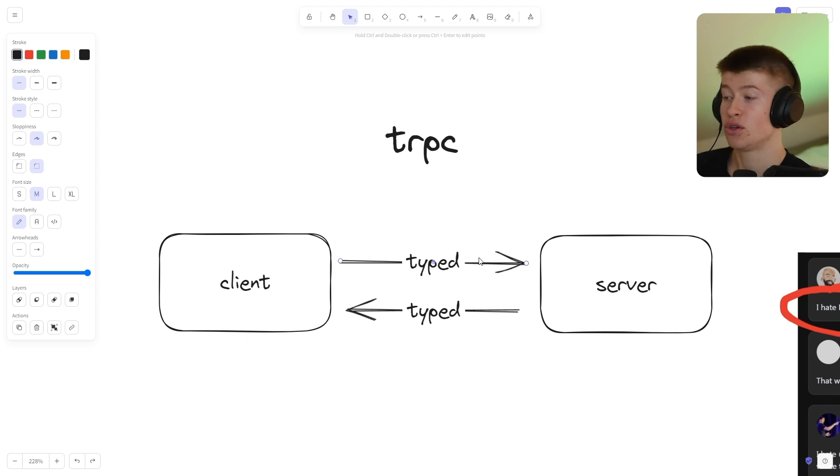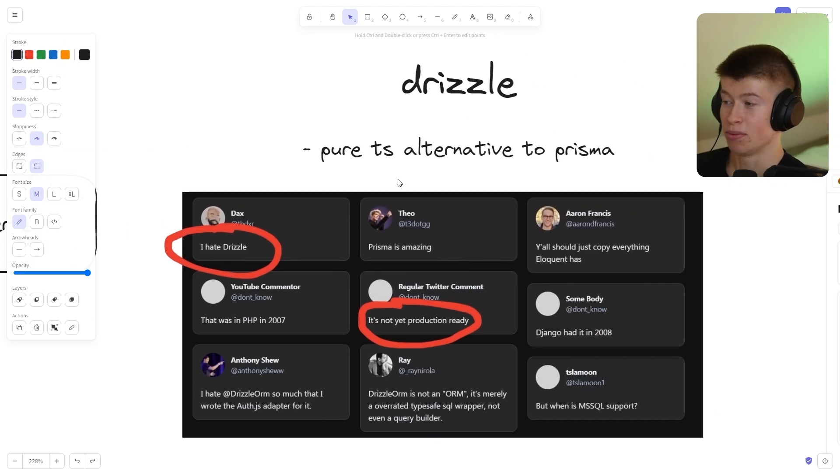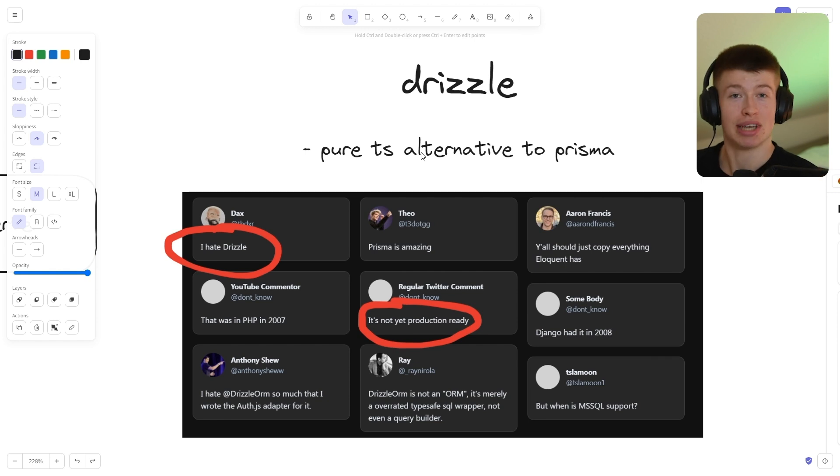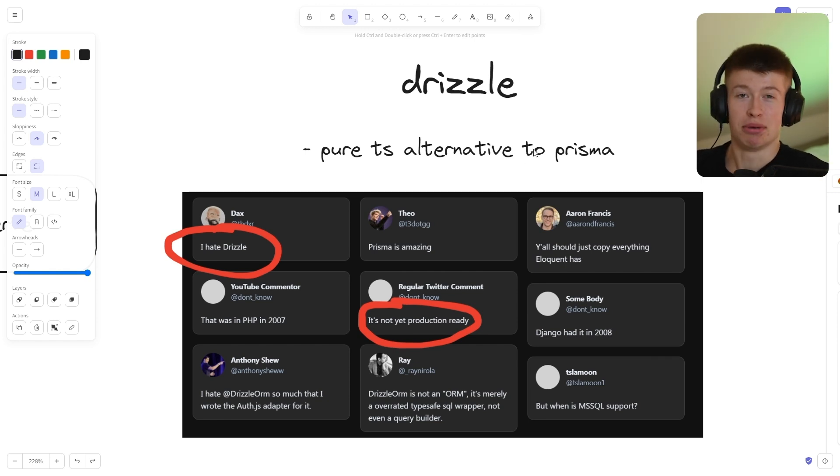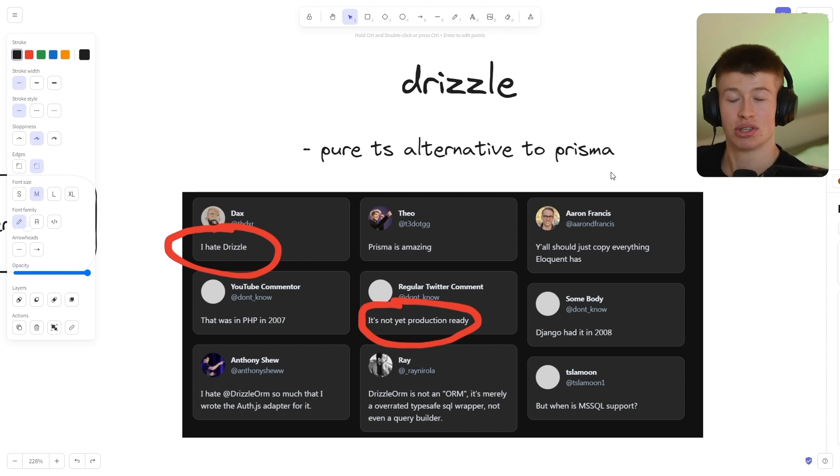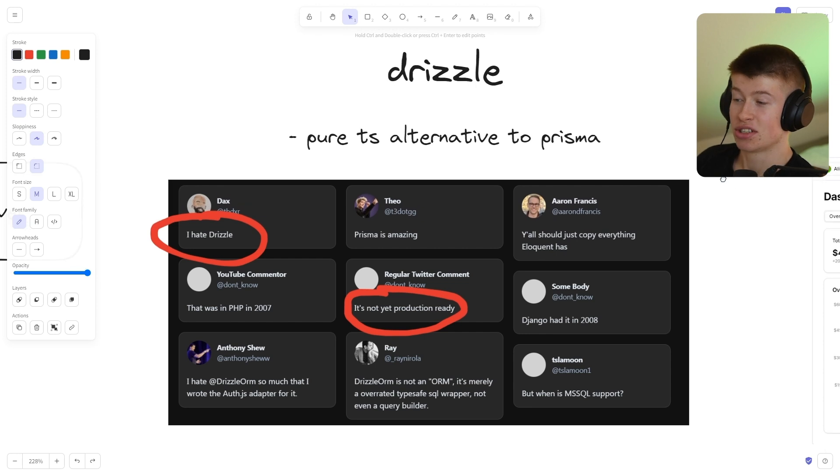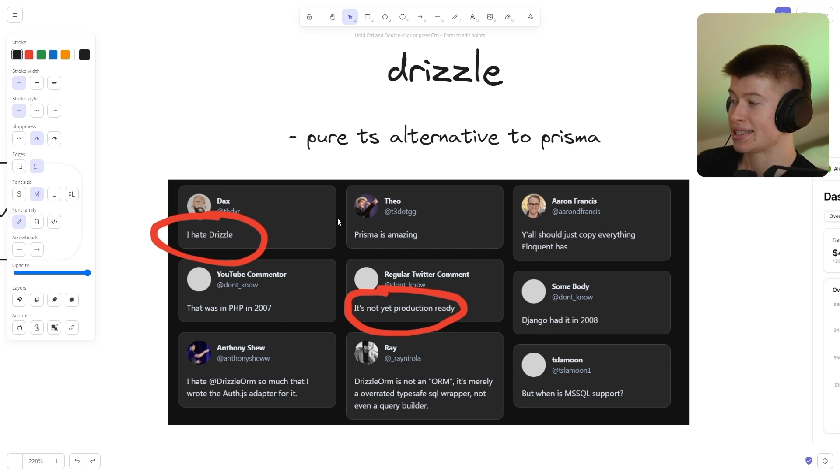Then next up is drizzle. It's like a pure TypeScript alternative to Prisma as your ORM. It tends to be a bit faster, a bit more performant. However, that's not mainly the reason I like to use it. It's just really fun to write because it's very close to the underlying SQL dialect like MySQL or Postgres that you're using.